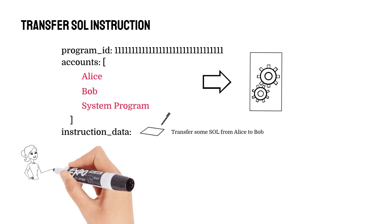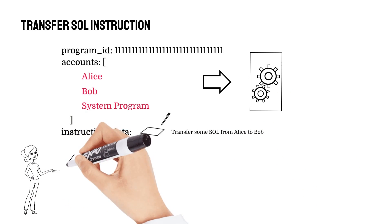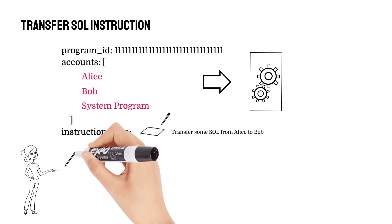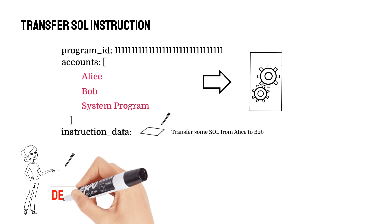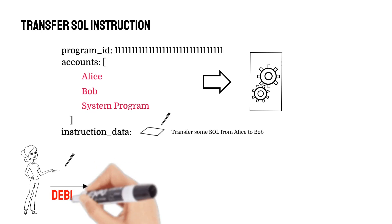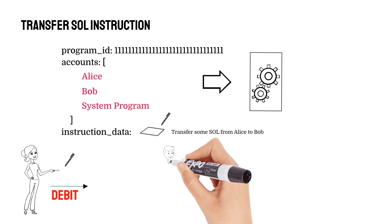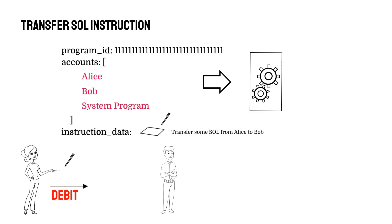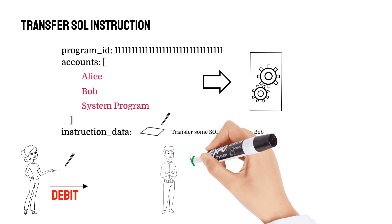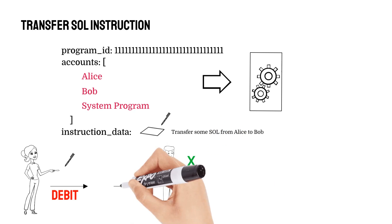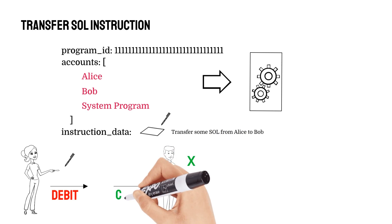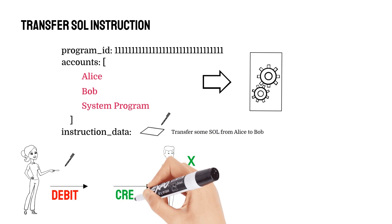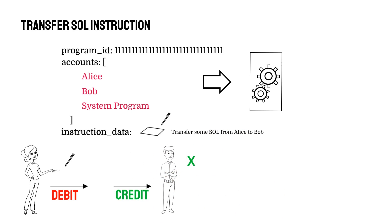Also in this example, Alice would have to sign this transaction with her private key because she's going to be debiting her account and sending Sol out. However, Bob does not have to sign for this transaction because he's receiving Sol. And credits are the only exception to the account ownership and signing rules on Solana.